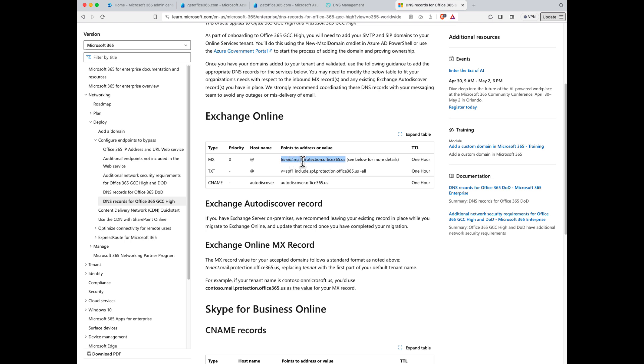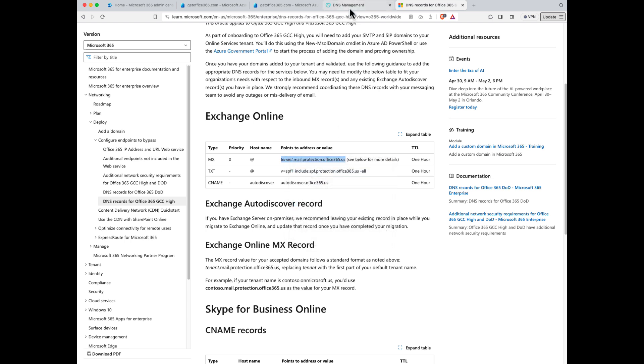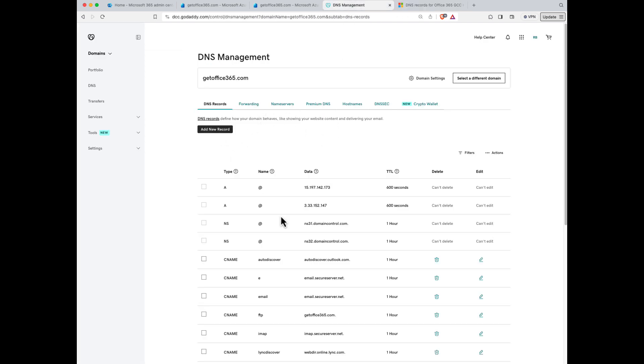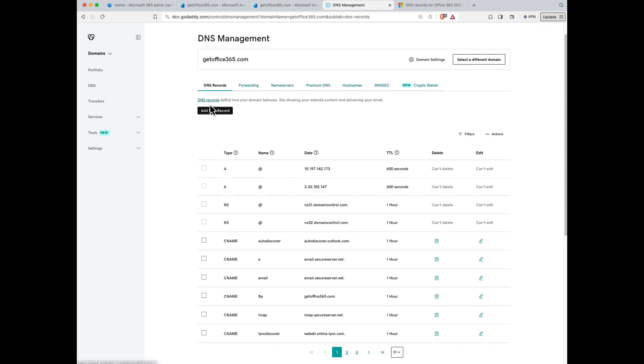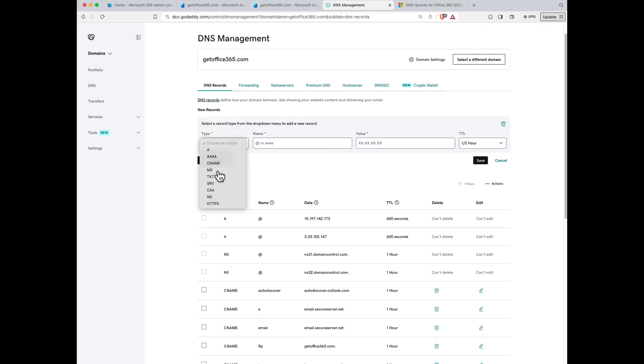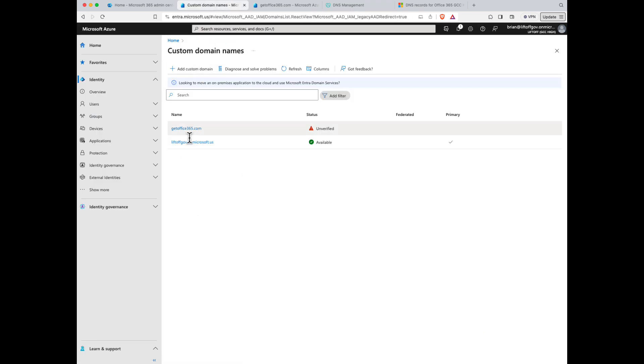If I copy that and go back to GoDaddy, let's go ahead and paste this in as a new MX record. Now, where do I get my tenant domain? Well, if we go back here to the Entra admin center and if we go back to custom domain names, remember this .onmicrosoft.us tenant domain that we looked at earlier? For us, it's liftoffgov.onmicrosoft.us.